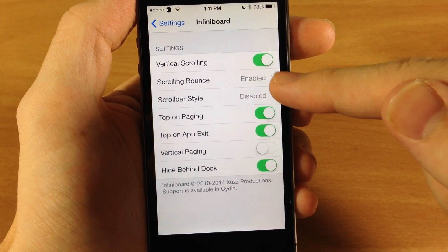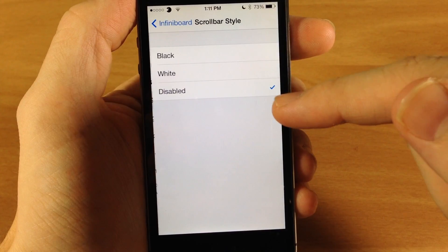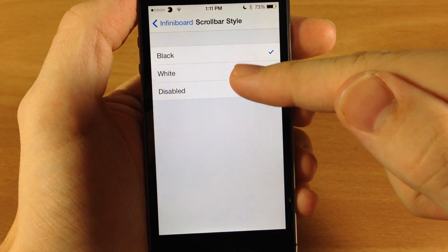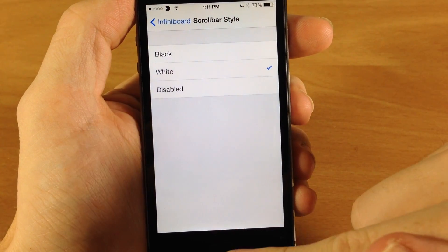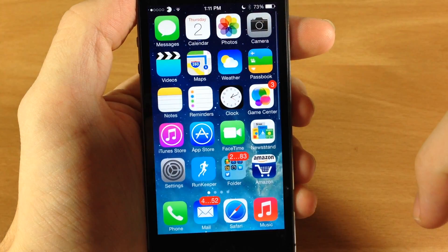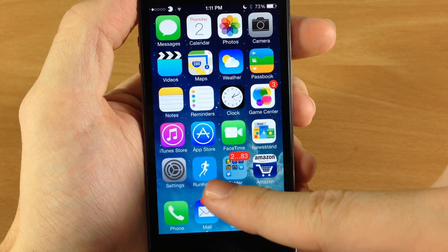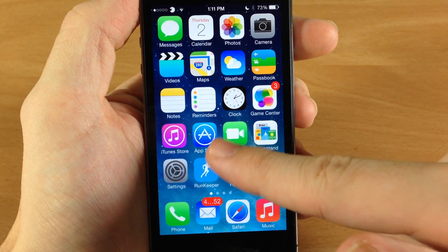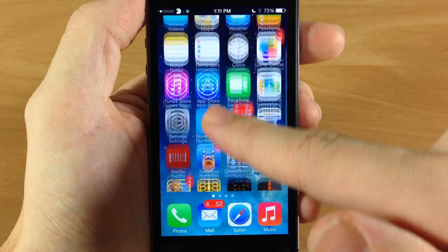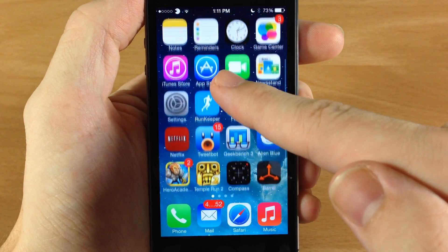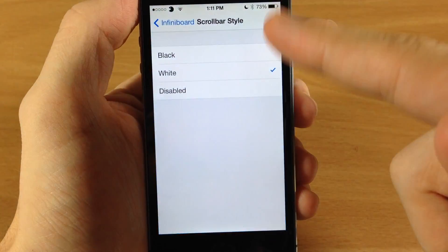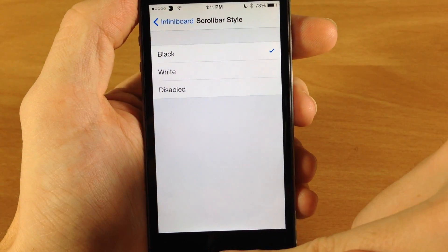Here's the scroll bar style — this is disabled right now, but if we turn it on black it's actually kind of hard to see on black with this background, but on white you can actually see it a little bit better. So you can see if we go back there's actually a scroll bar right there on the right-hand side — it's kind of hard to see but it is there. Very thin, but you can see it right there.